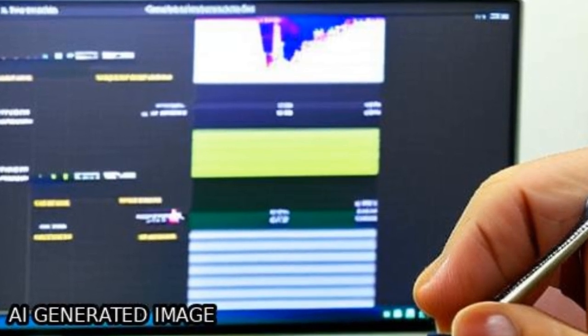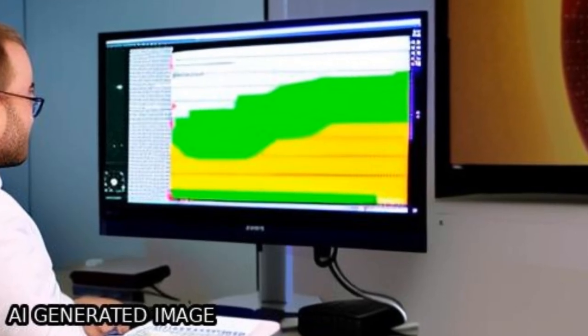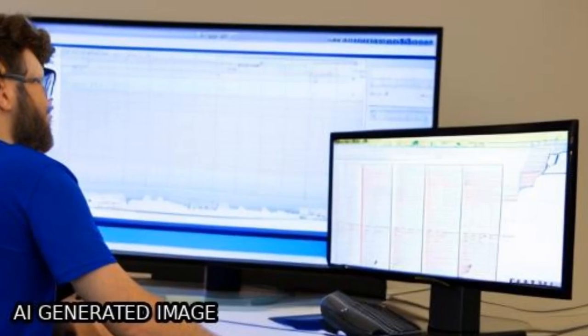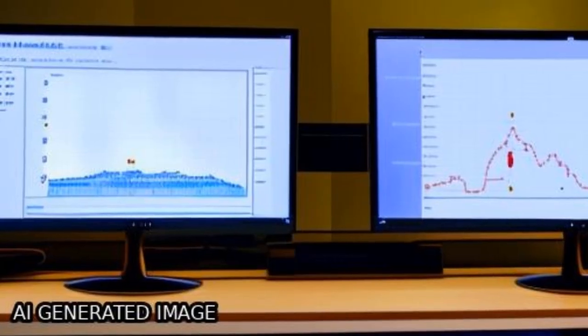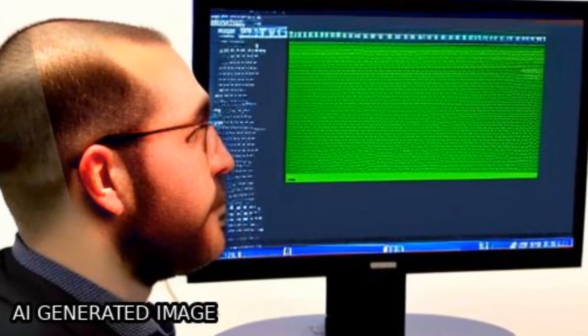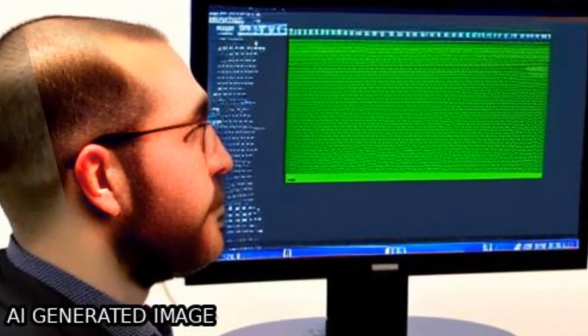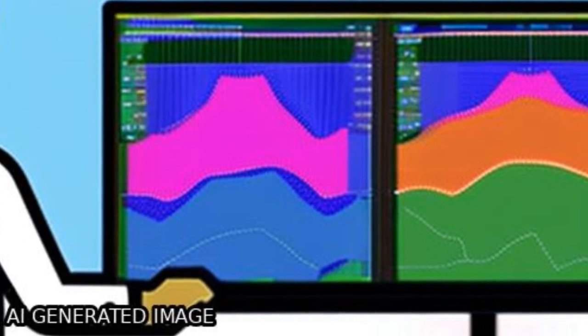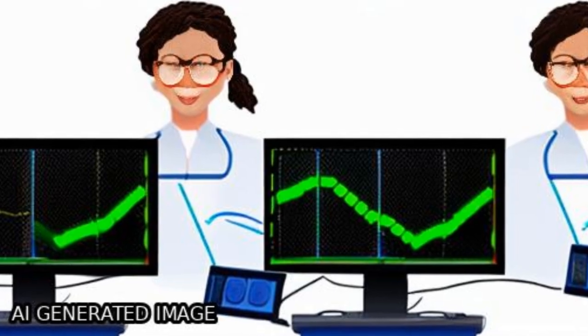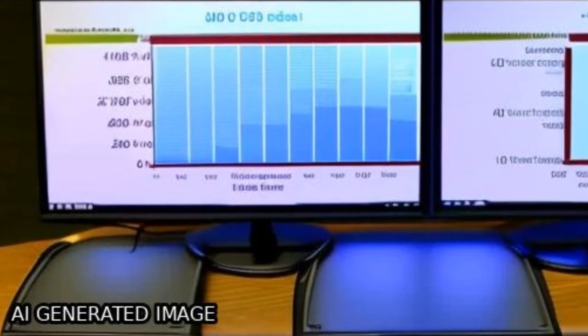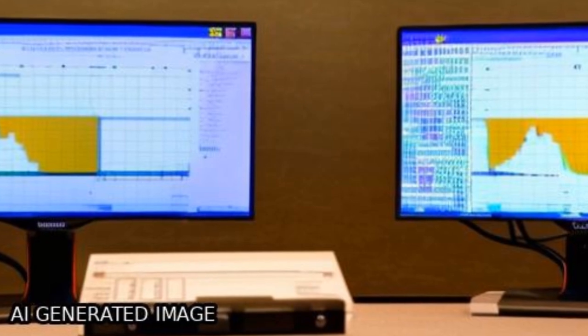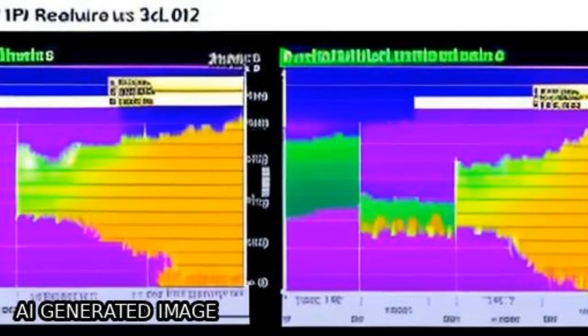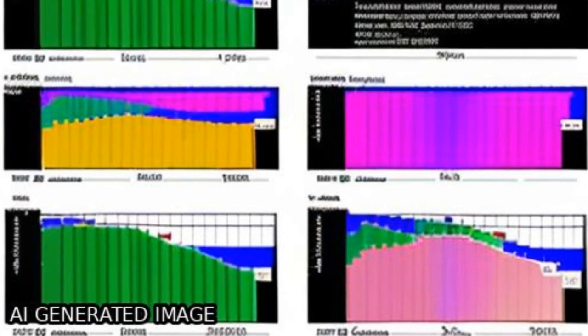The NDVI 3G time series is an improved 8 kilometer normalized difference vegetation index NDVI dataset produced from advanced very high resolution radiometer AVHRR instruments that extends from 1981 to the present, with data from two different sensors: AVHRR-2 and AVHRR-3.